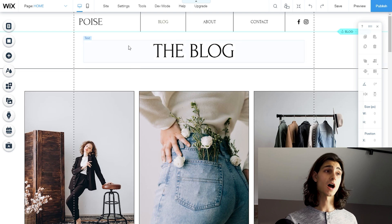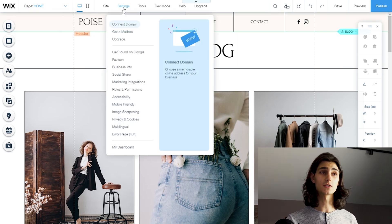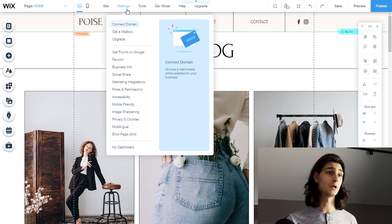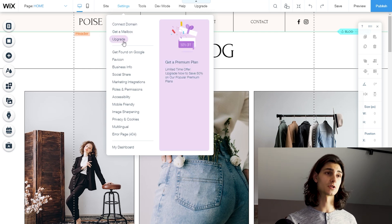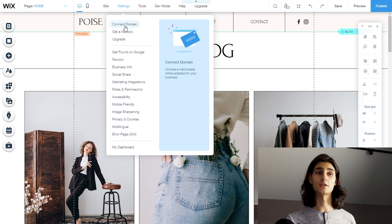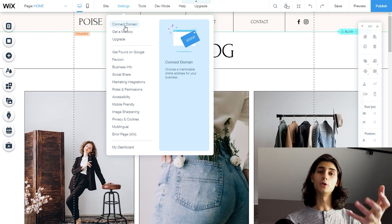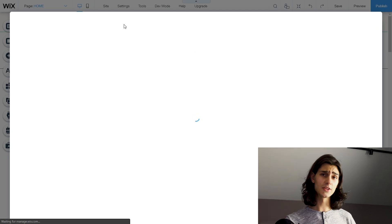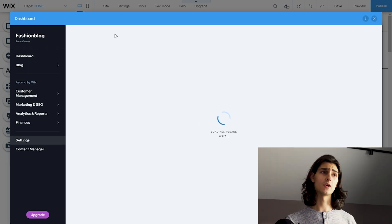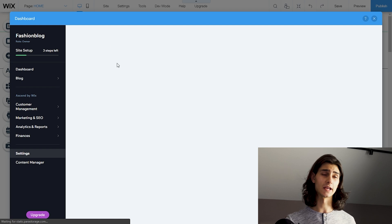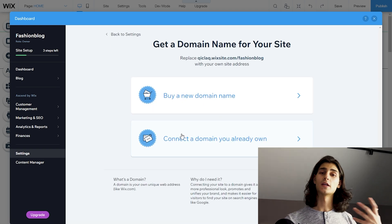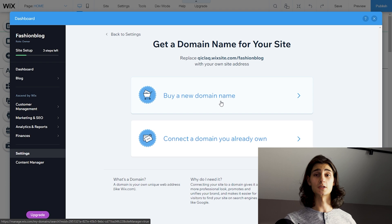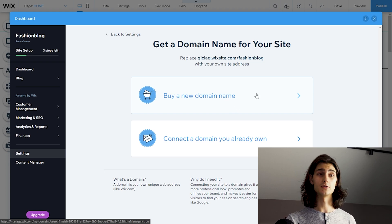We're going to go up to the top bar where you see Wix and head over to settings. Hovering over any one of these will show you the window that pops up respective to that setting tab. And if you scroll down a little bit, you can see there is an upgrade function, but the very top one is connect a domain — so you can choose a memorable online domain for your business or personal website. We'll click on connect domain. This will open a brand new window that is the dashboard for this specific website and opens the settings. This is where we can connect an outside domain that we may have bought through a third party, or we can buy a new domain directly through Wix. And that's what I'm going to do today — hit the buy a new domain button.